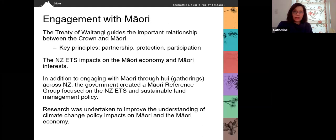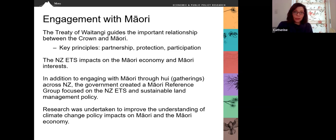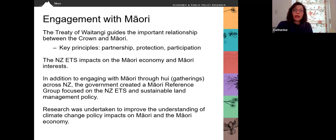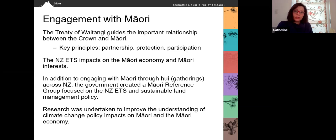The government's engagement with Maori, the indigenous people of New Zealand, is also a vital priority. The Treaty of Waitangi guides the important relationship between the Crown and Maori, with key principles of partnership, protection, and participation. The emissions trading scheme impacts directly on the Maori economy and other Maori interests. In addition to engaging with Maori through Hui, or gatherings, across New Zealand, the government created a Maori reference group focused on the emissions trading scheme and sustainable land management policy. Research was also undertaken to improve understanding of climate change policy impacts specifically on Maori and the Maori economy.